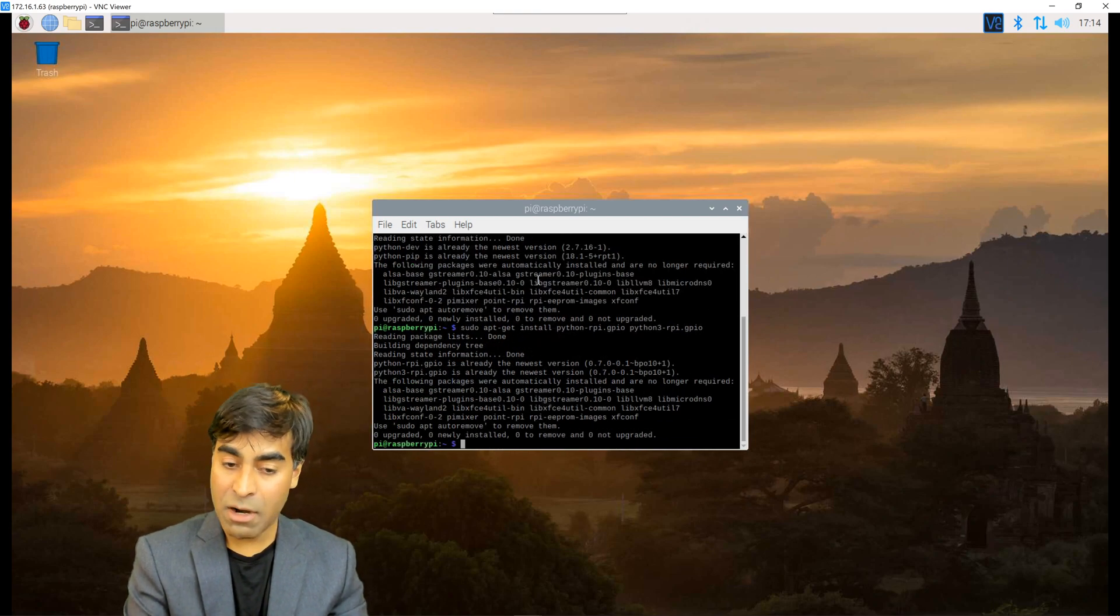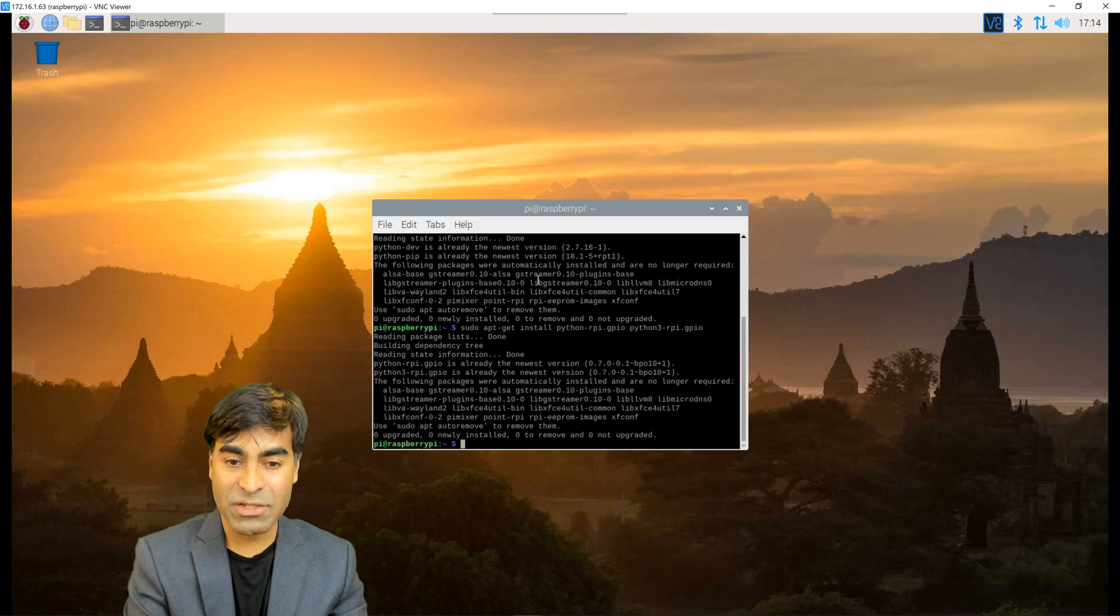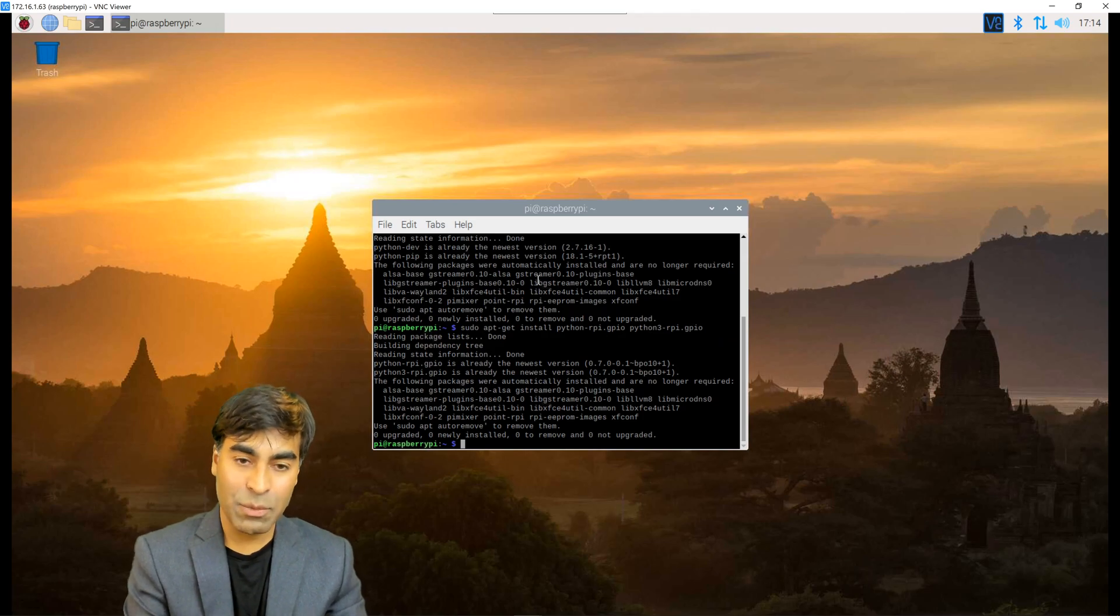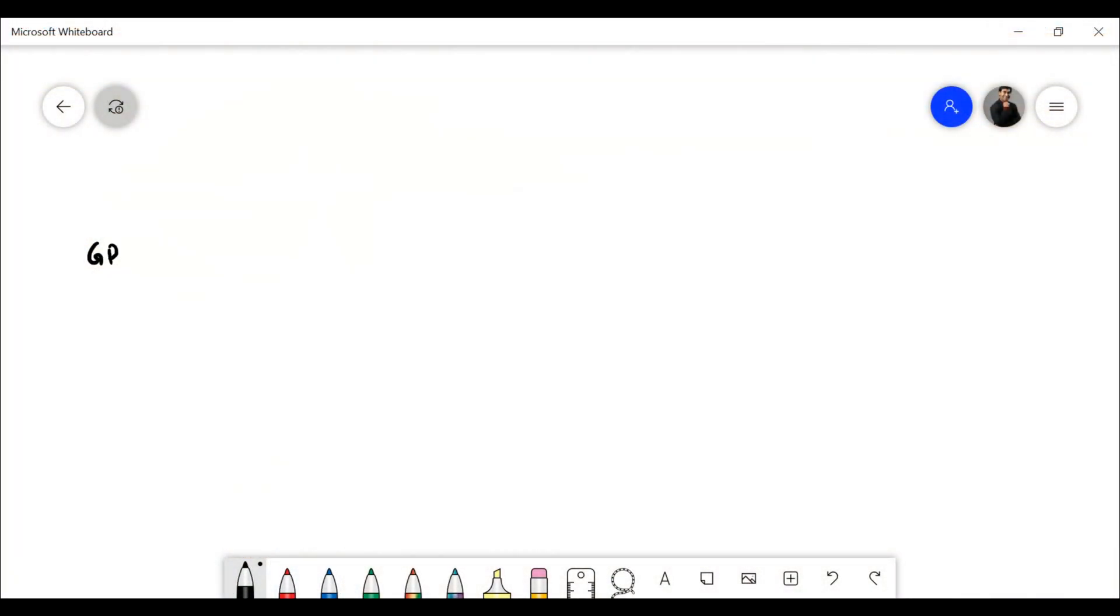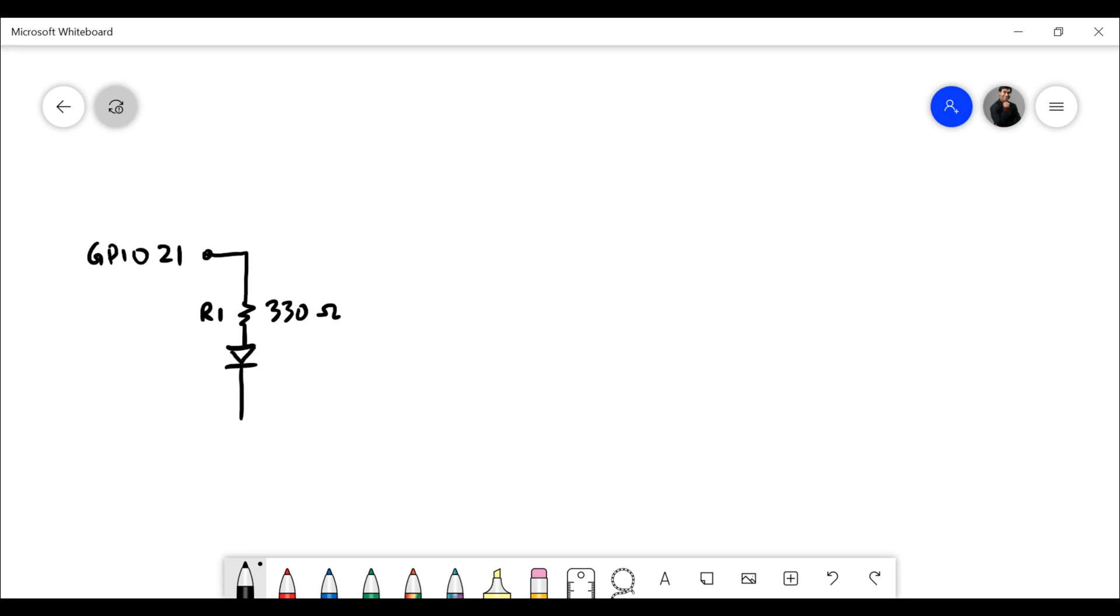I'm going to use GPIO 21 on the Raspberry Pi and that will be connected to a current limiting resistor of 330 ohms which will then connect to our LED to ground.